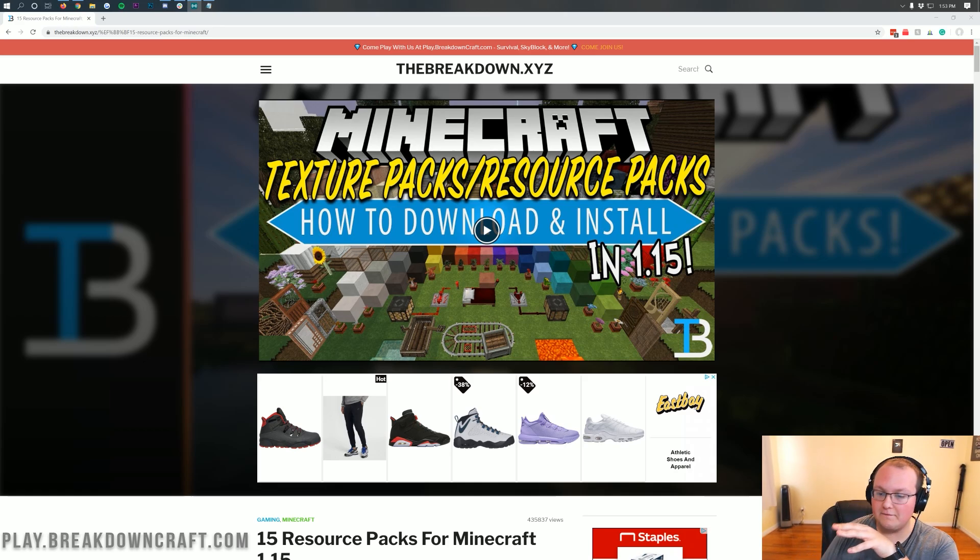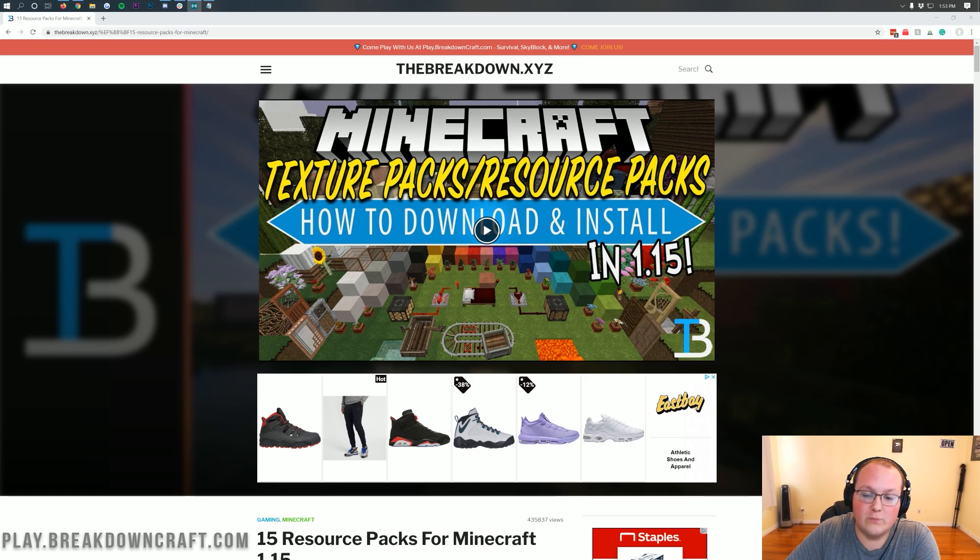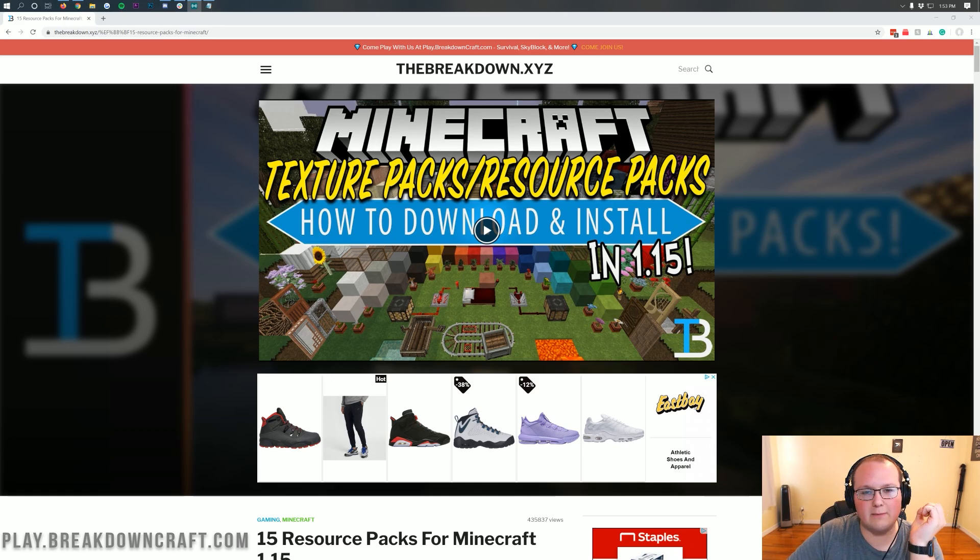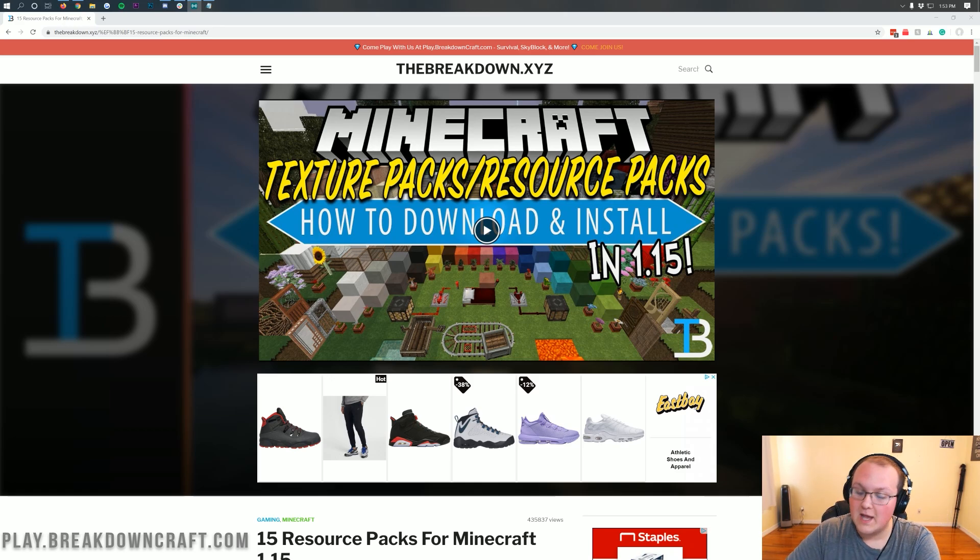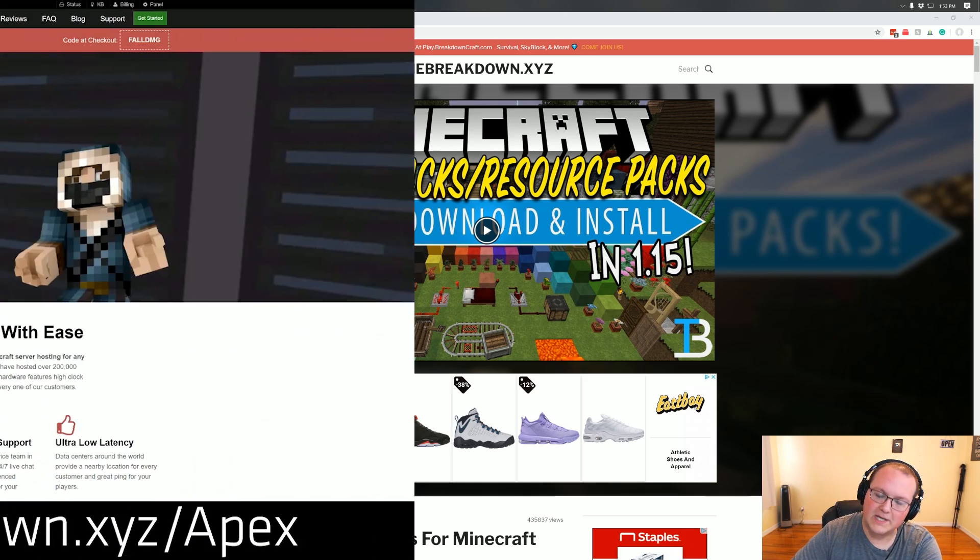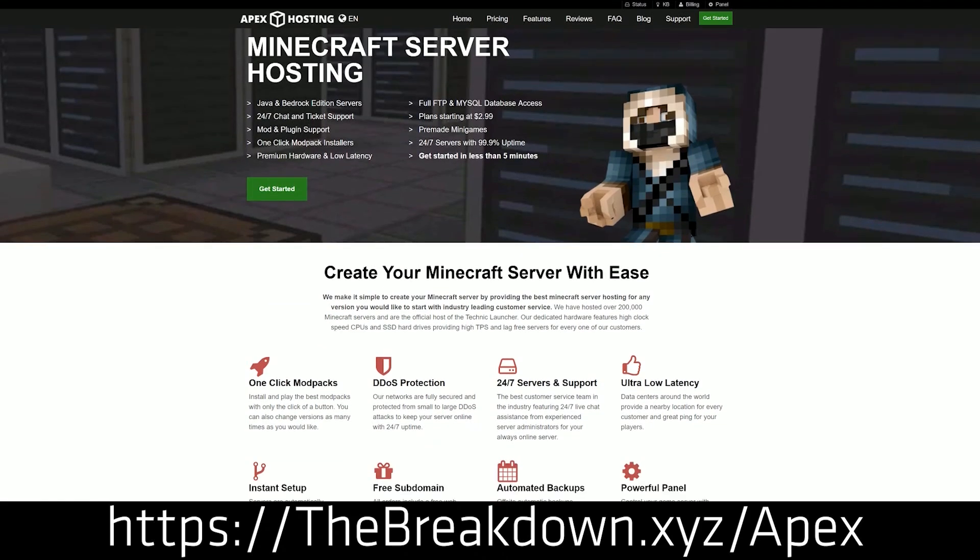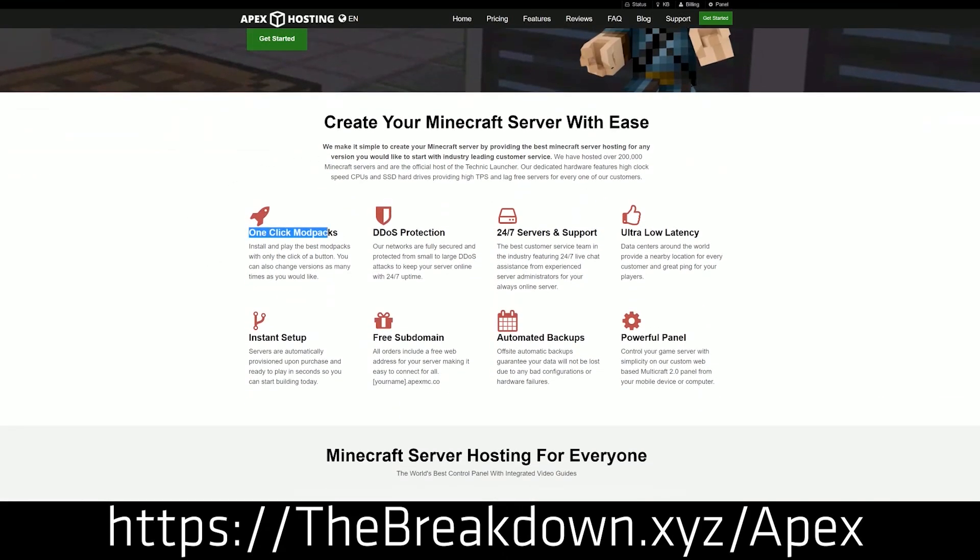However, we're going to be going over every single step of getting resource packs in Minecraft 1.15.1, even downloading them and giving you 15 awesome options. First though, we have this from our sponsor, Apex Minecraft Hosting. If you're looking for an incredible 24-hour DDoS protected Minecraft server for you and your friends to enjoy, you can check out Apex at the first link down below.